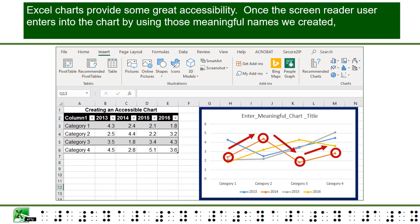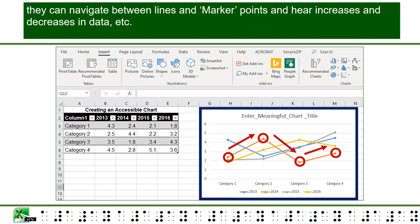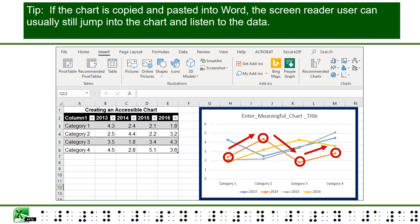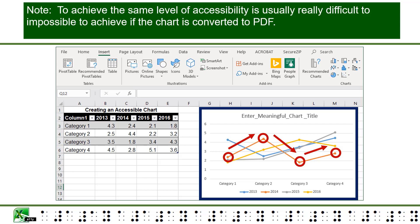Excel charts provide some great accessibility. Once the screen reader user enters into the chart by using those meaningful names we created, they can navigate between lines and marker points and hear increases and decreases in data. Tip: If the chart is copied and pasted into Word, the screen reader user can usually still jump into the chart and listen to the data. Note: achieving the same level of accessibility is usually really difficult to impossible if the chart is converted to PDF.